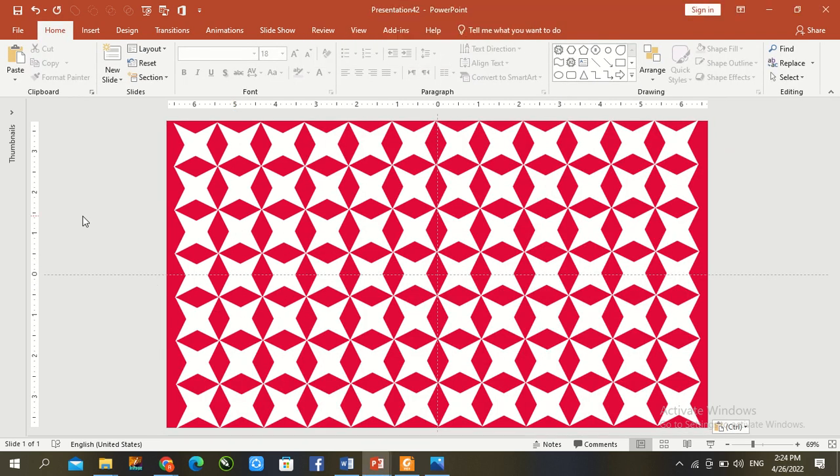Now, paste and resize all shapes. Now, we create this amazing pattern in Microsoft PowerPoint.